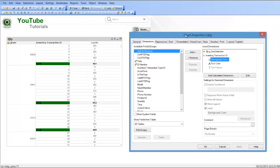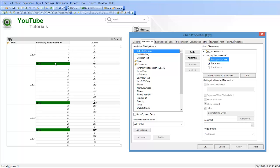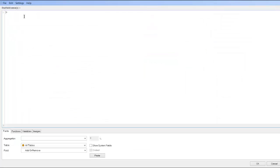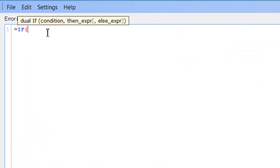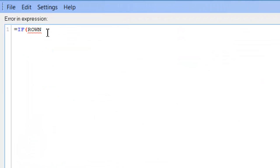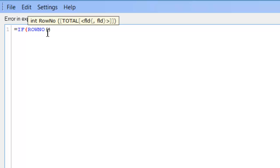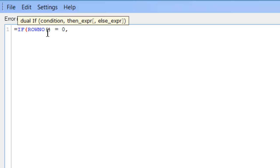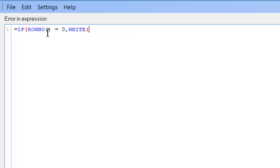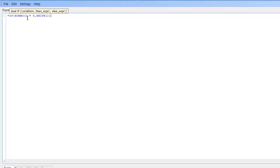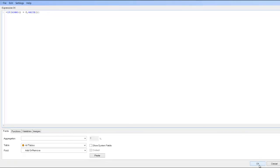So you can see we've now made the background color green for the subtotal. And for the text color we can say if row number equals zero, comma, Y. Click OK, click Apply. So now we're making the subtotal stand out a little bit more.